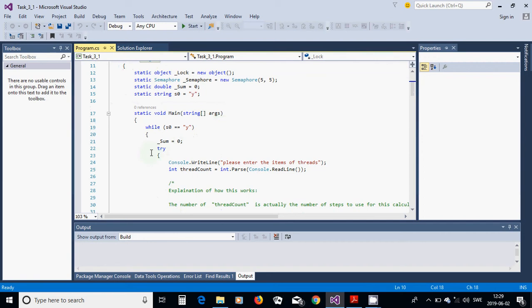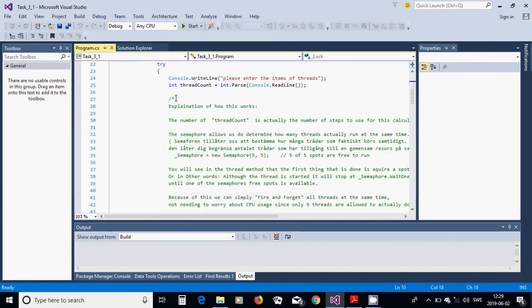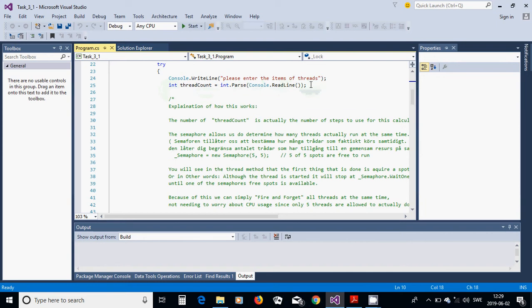In the main method I am going to use a while loop and we are going to put s0 each time we want to restart the program again. We are going to have a try-catch, and in the try block we are going to ask for the number of threads.